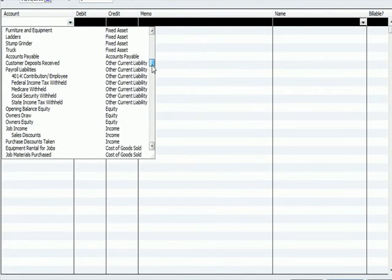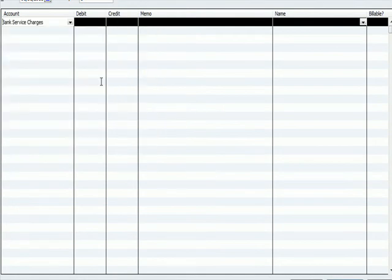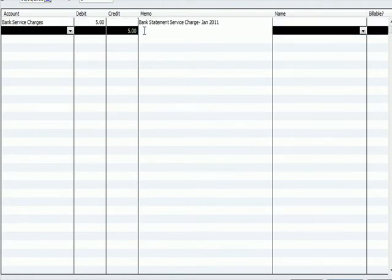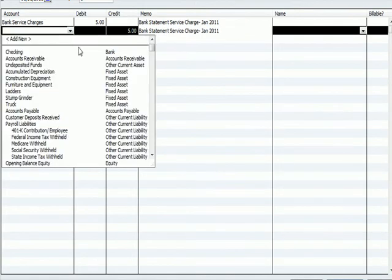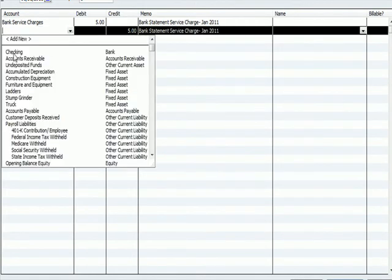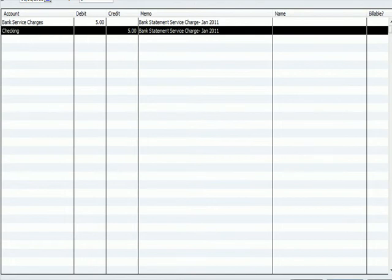Okay. I'm going to date the journal entry as of the end of January. And I'm going to go to my bank service charge expense account. I'm going to debit at $5 and I'm going to say bank statement service charge January 2011. And in fact, I'm going to copy that explanation down to the next line. You should have a memo entry on every single debit and credit. The account that I'm going to post it to is checking. 1/31, bank service charge $5, checking account reduced by $5. I'm going to hit save and close.